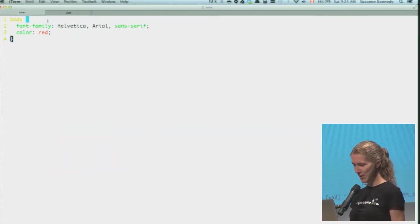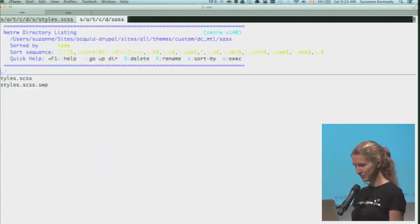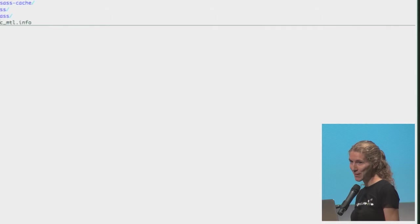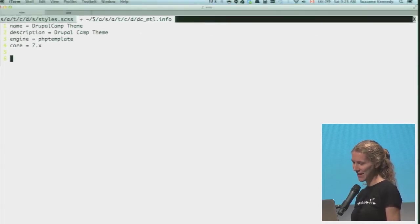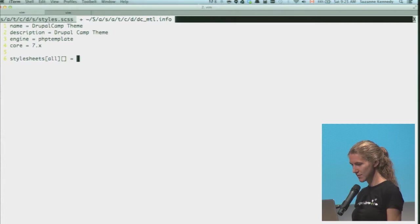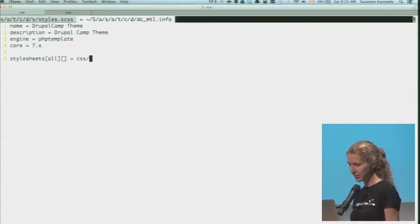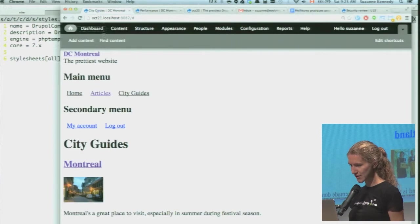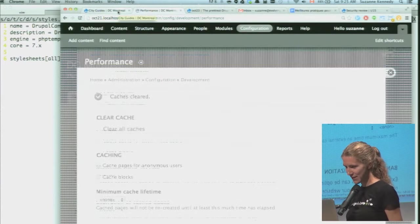What did I forget to do - all you pro themers out there? I forgot to tell Drupal that I made a CSS file. In your info file you just have to list whatever style sheets you want to add. My stylesheets that Drupal's going to load are in the CSS folder, so Scout is going to make a file with that name and Drupal can just find it there. Then I'll clear the cache since I edited my info file.